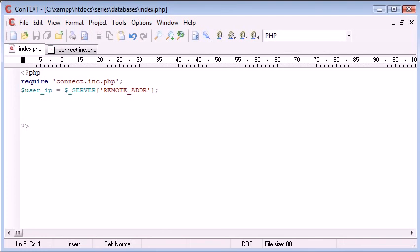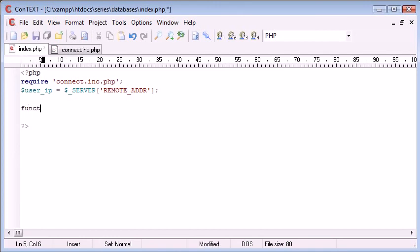We're going to be using two functions within our program. I'm going to predefine these functions out. I'm going to write a skeleton, if you like, of these functions, and then we're going to fill them in at a later date. So the first function is going to be called ip_exists.